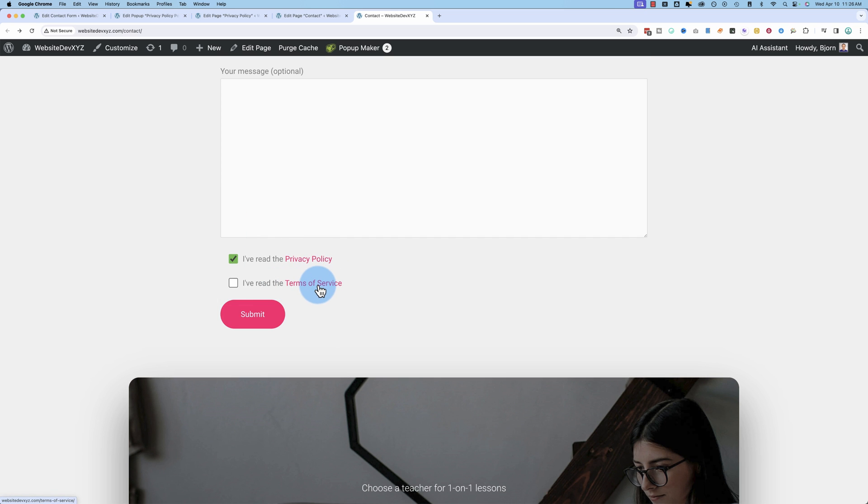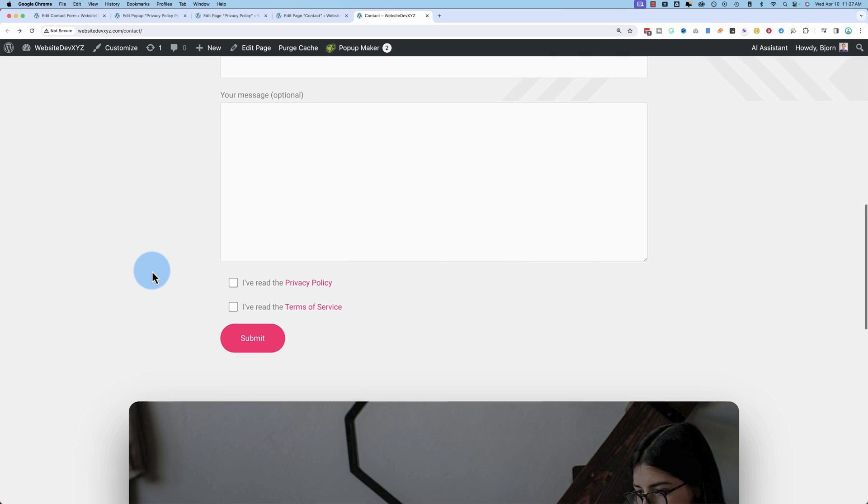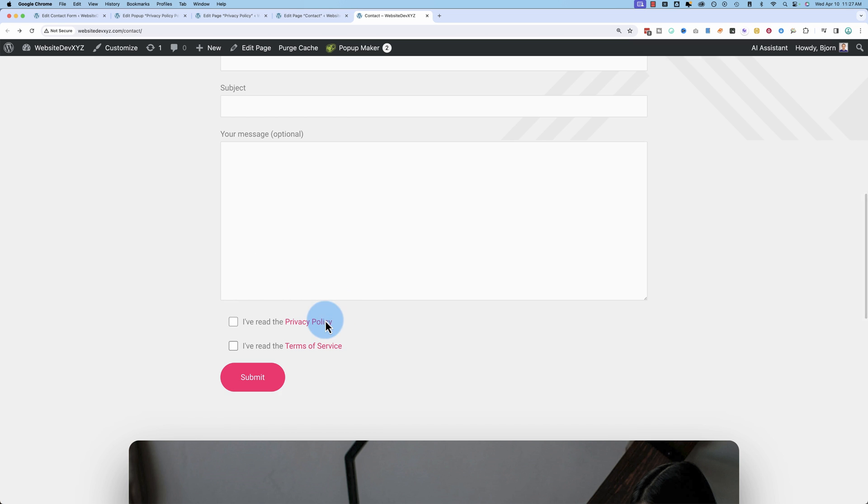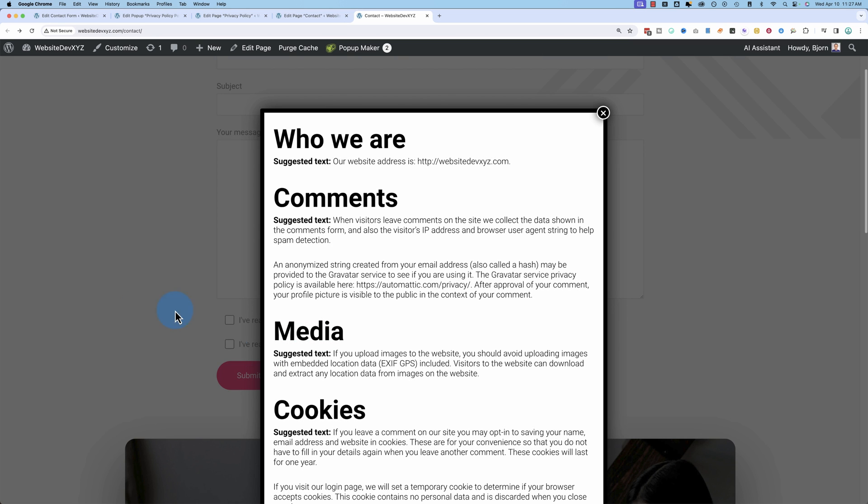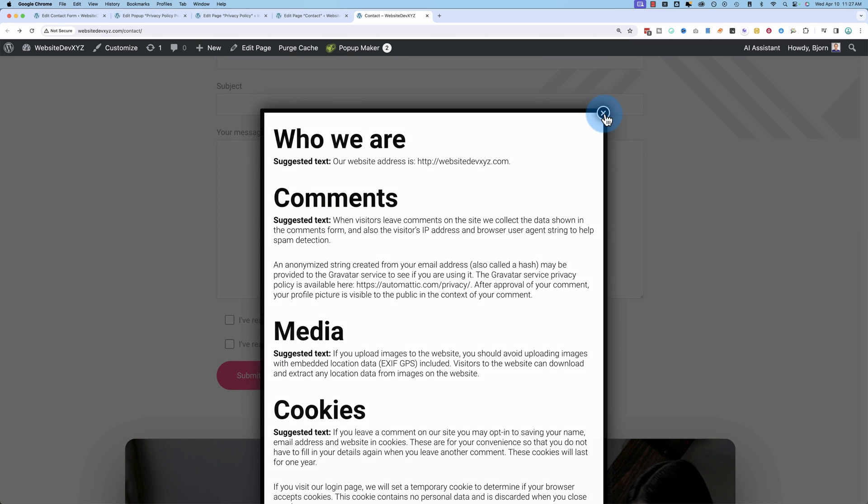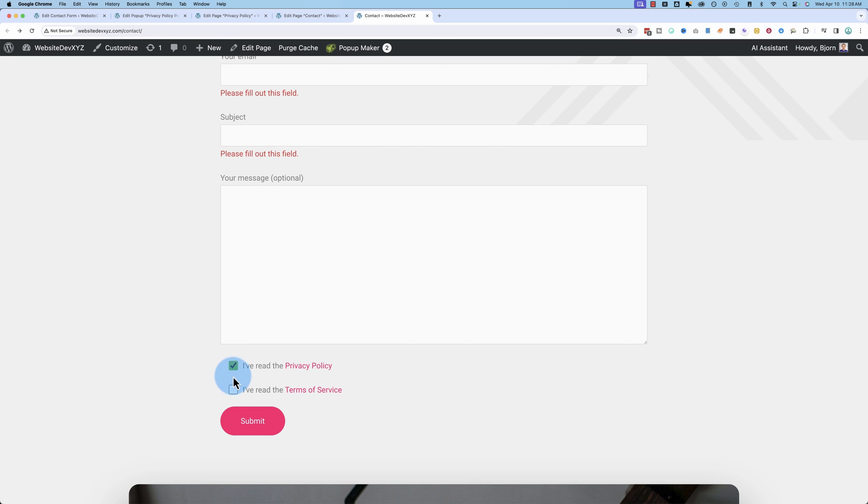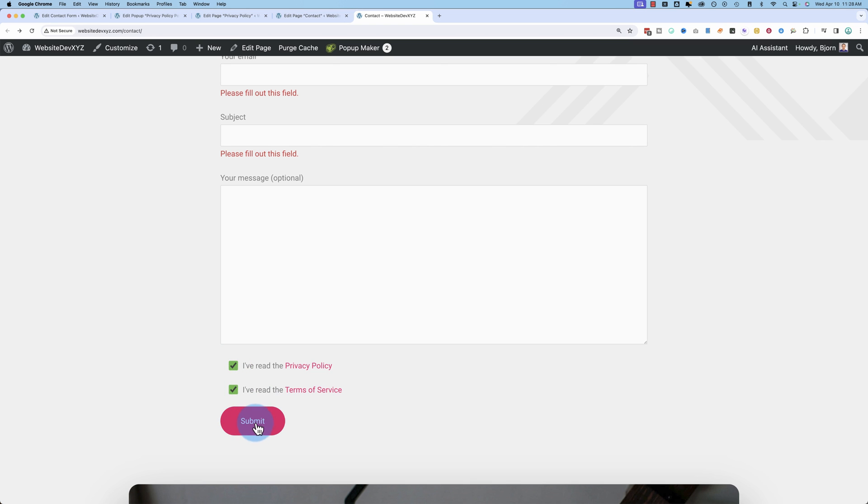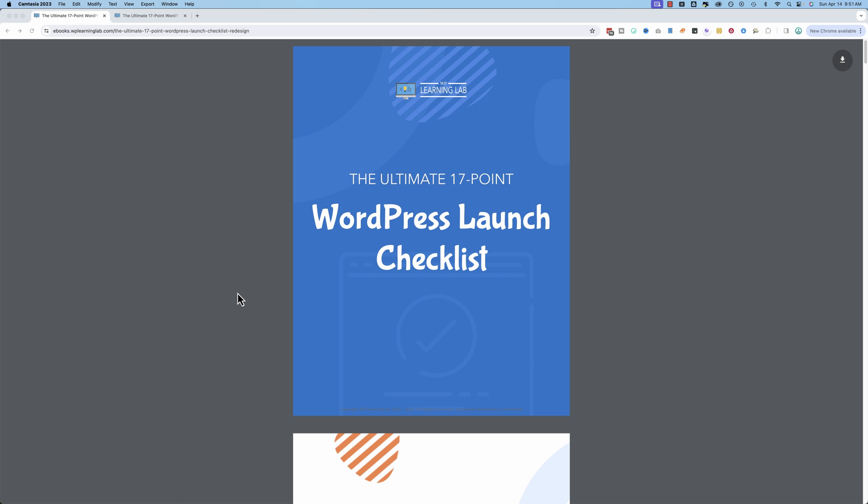You can build the same thing for your terms of service. And that's all there is to creating the acceptance boxes to force people to check these boxes before they can submit your contact form seven forms.